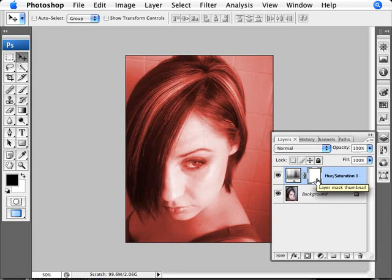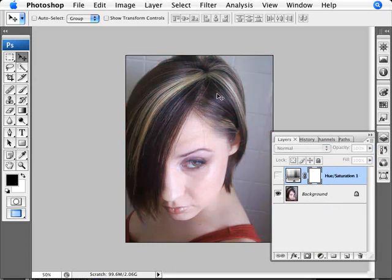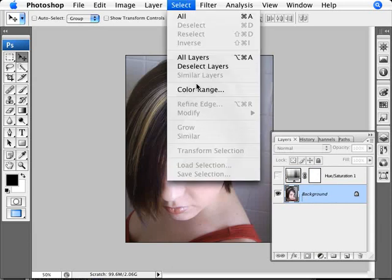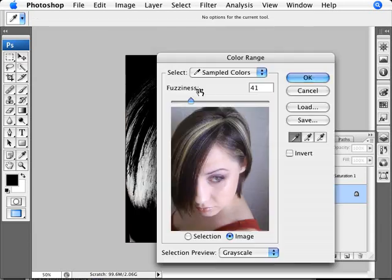We can go back in and change these colors later, but I just want to set something obvious so you can see when you've made the selection. Now we want to make a selection of just the brunette part and not the blonde part. The way we do this is we unview the saturation layer, go back to our background layer, then go to Select > Color Range.